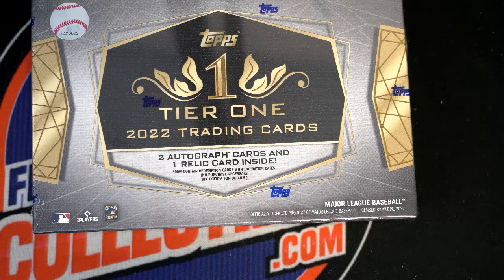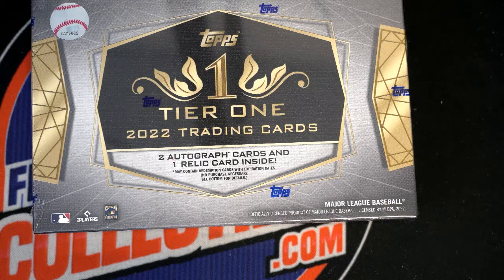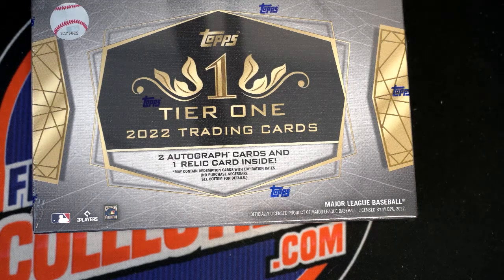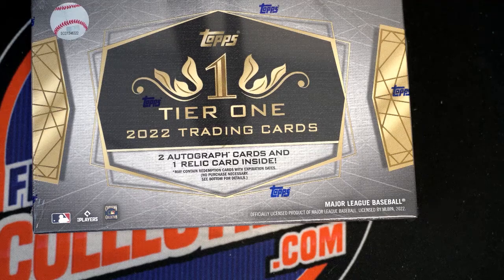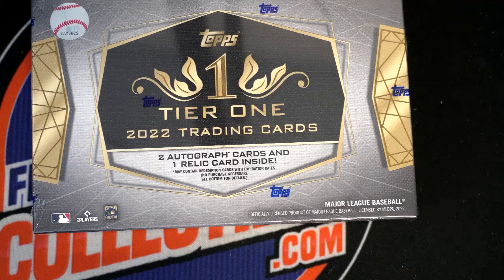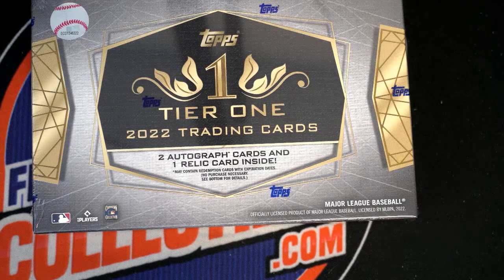Good luck everybody in our box break, wishing you the best in Tier One Baseball. We're gonna start things off with a filler.